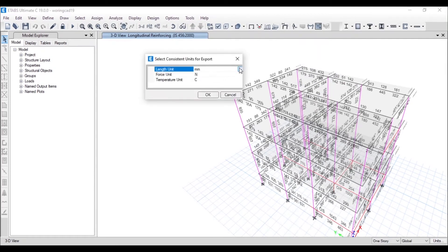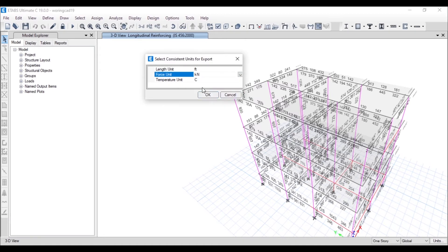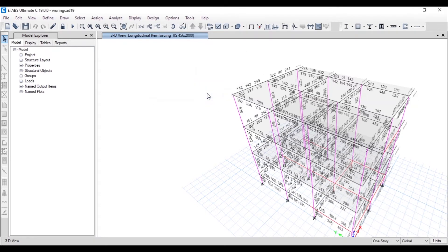It will ask for the unit, so I'll just keep the force unit in kilonewton. The temperature anyway does not affect our model, so we just keep it and click on Okay.